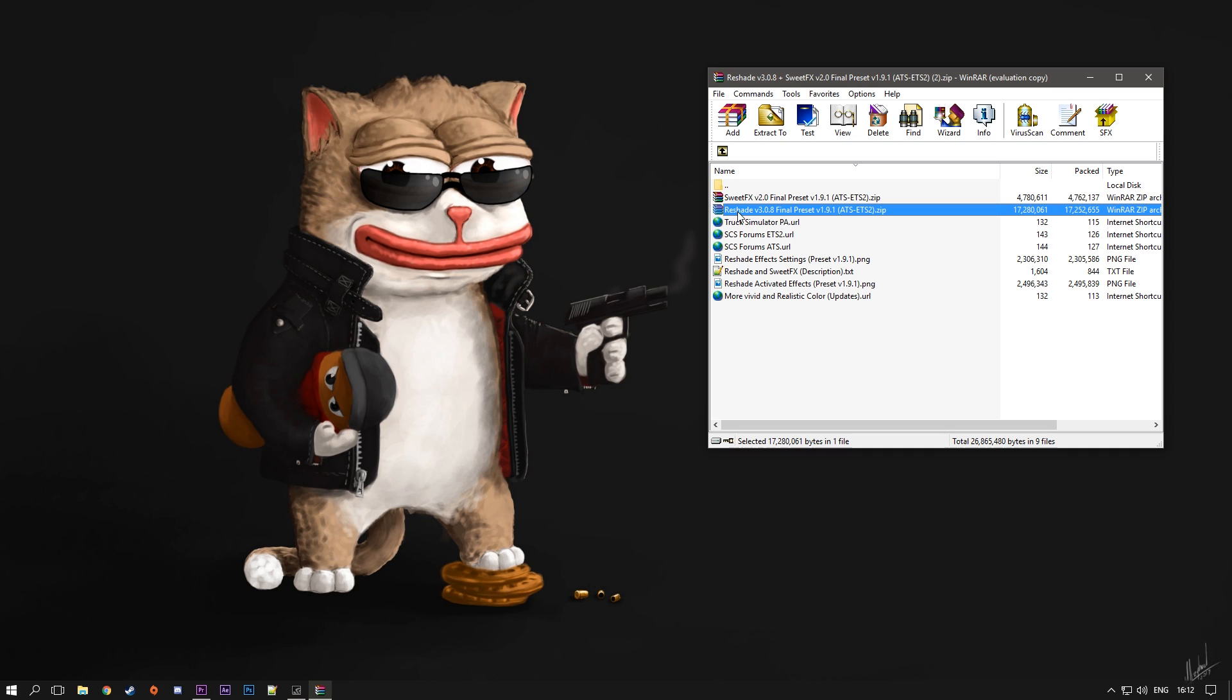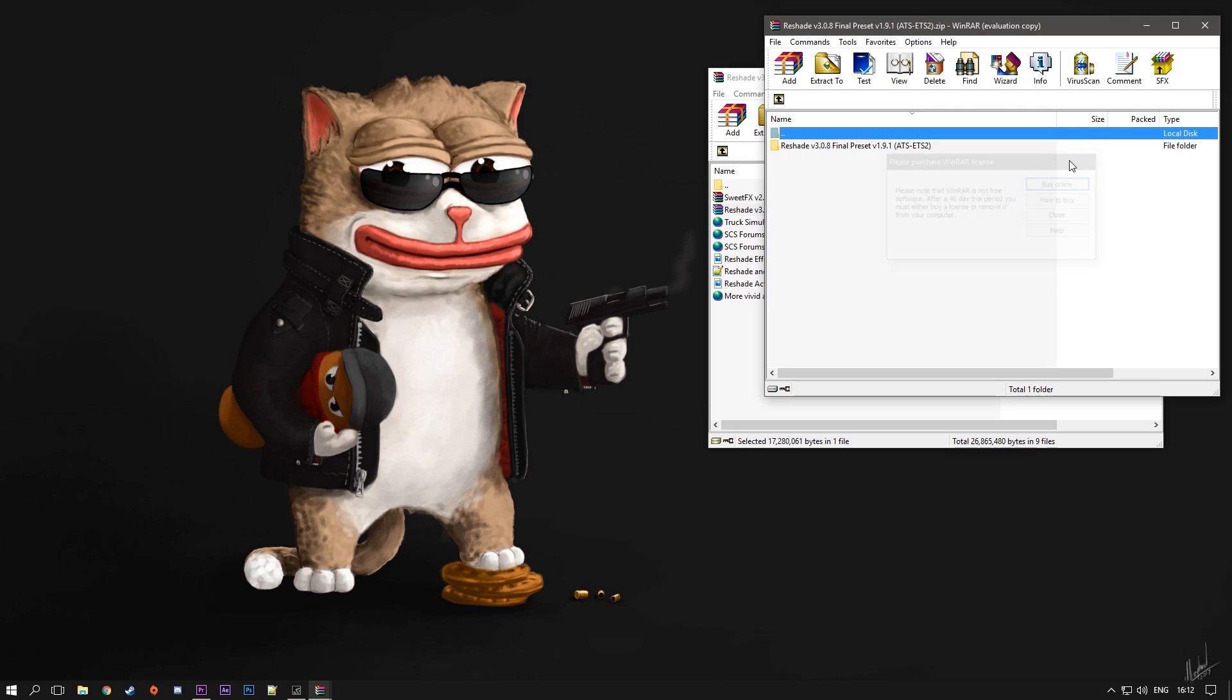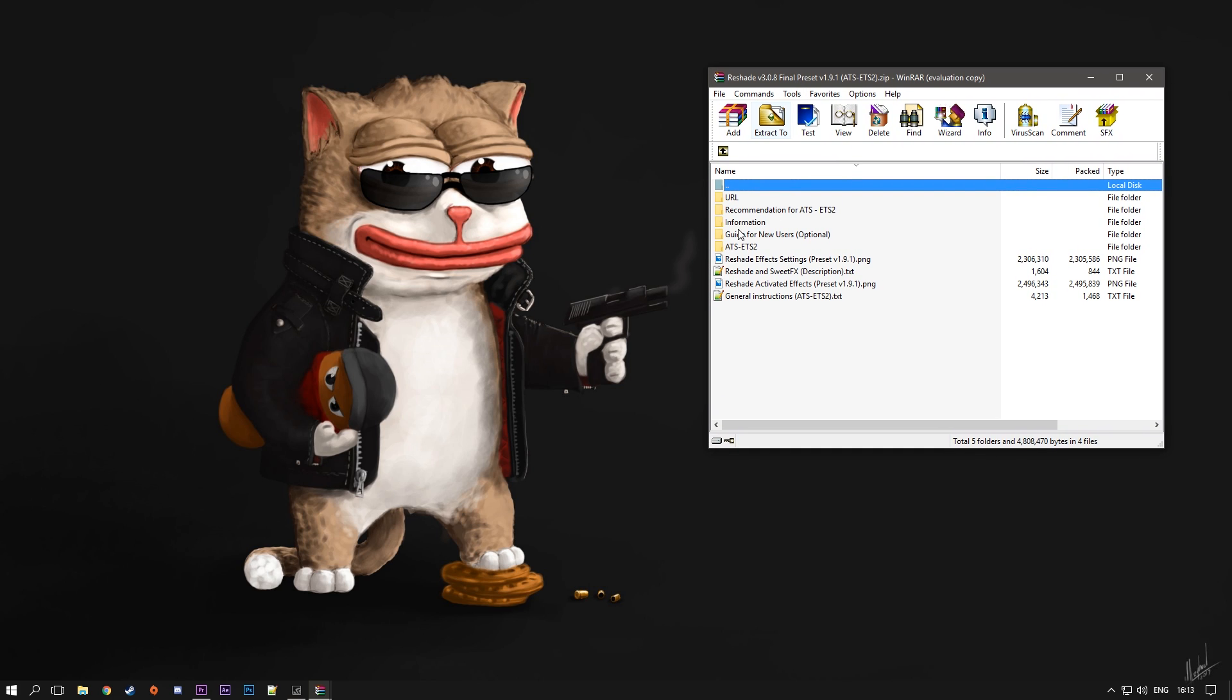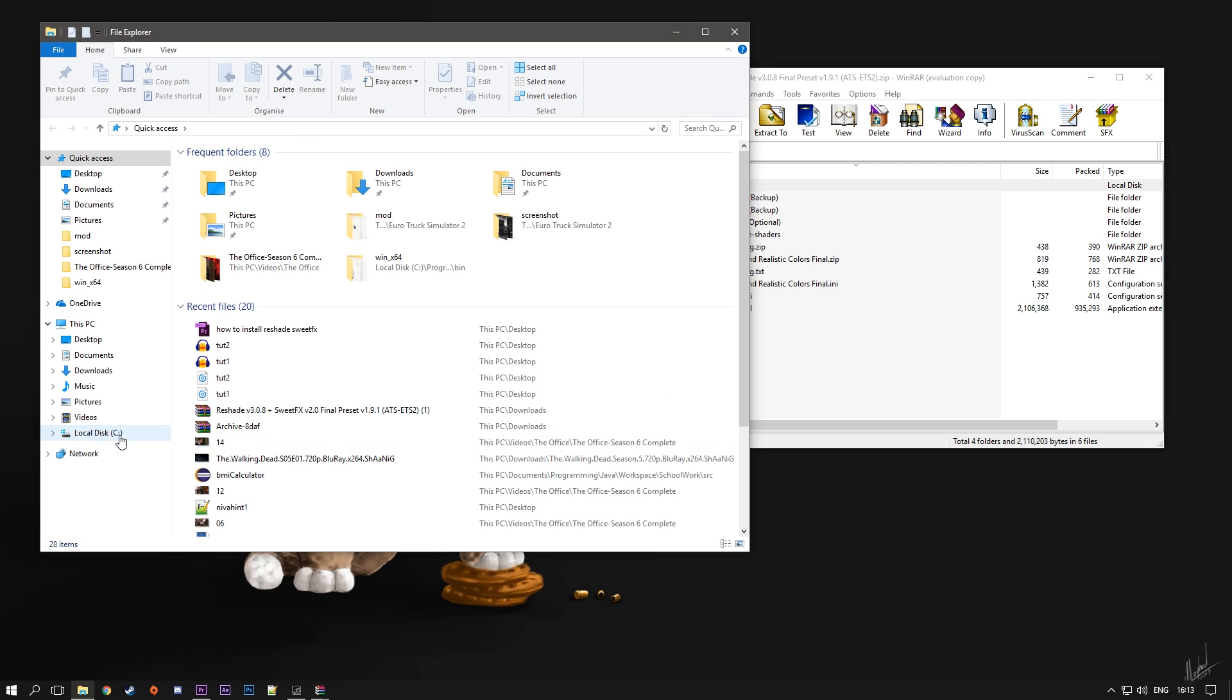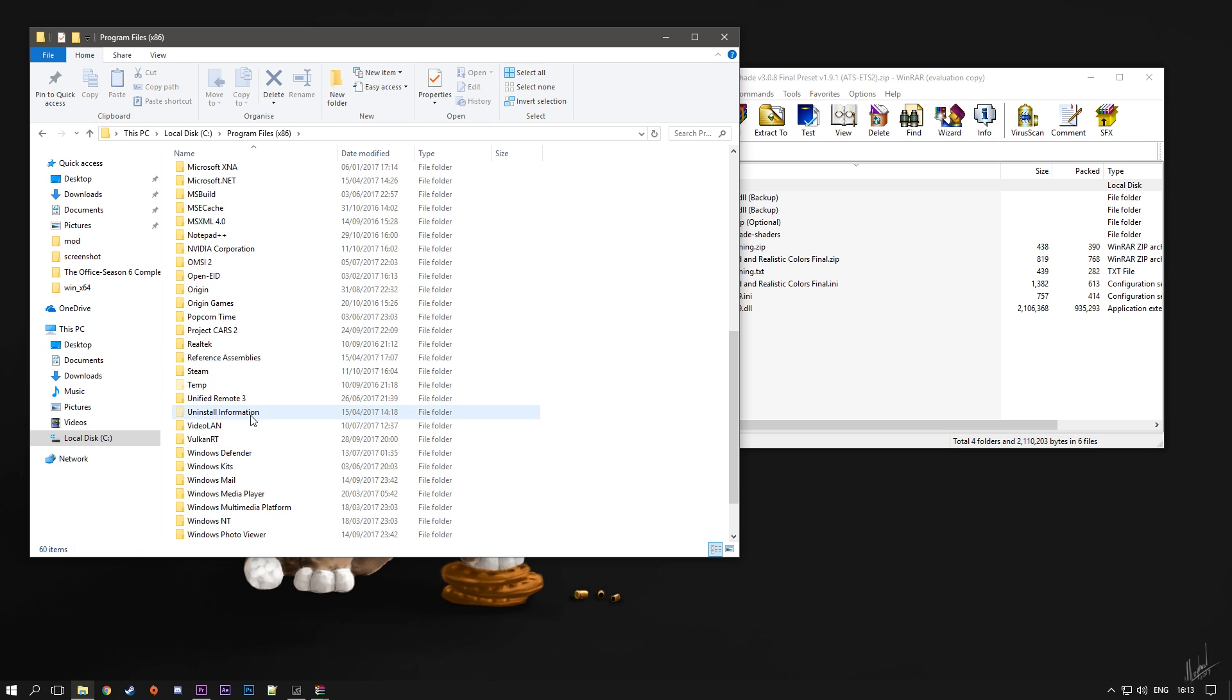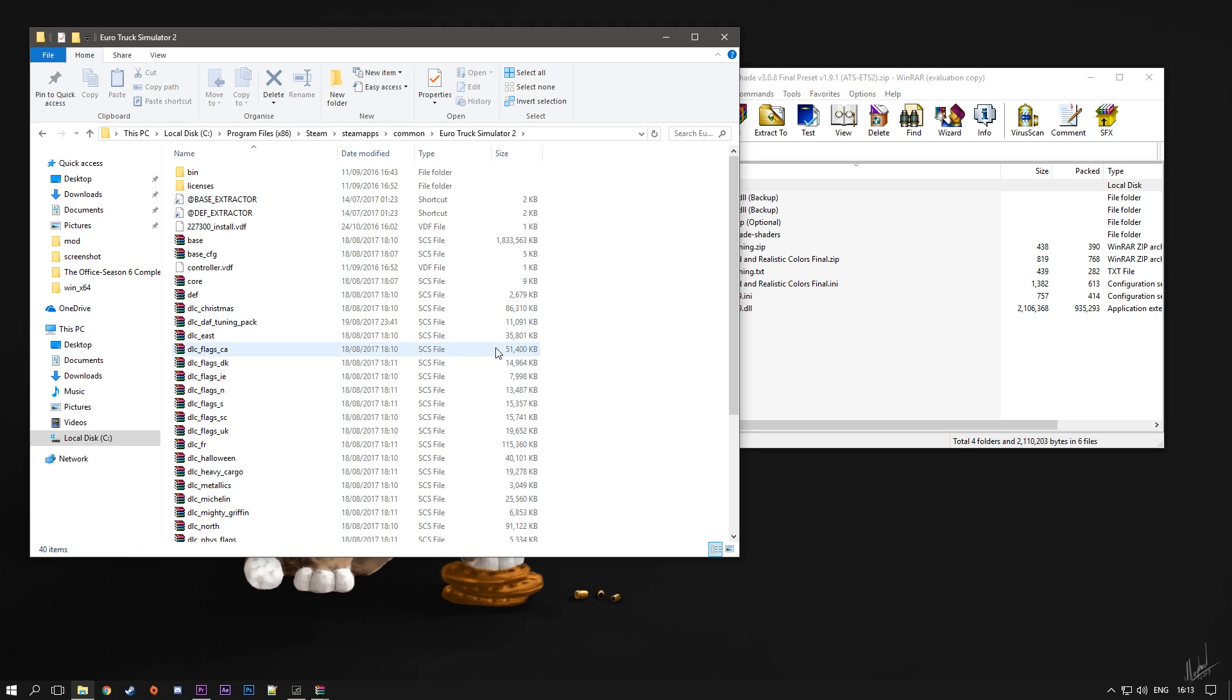Just open this ReShade file and you will have another folder. Go into the folder and from here you want to go to the folder called ATS-ETS2. Double-click here and here are all the files that you need. To install this you want to navigate to the folder where you installed your Euro Truck Simulator 2. Because I have it on Steam, and if you do have it on Steam as well then you can just follow me. Go to your local disk, program files, and from here to Steam, then to steamapps, common, and here you can see Euro Truck Simulator 2.